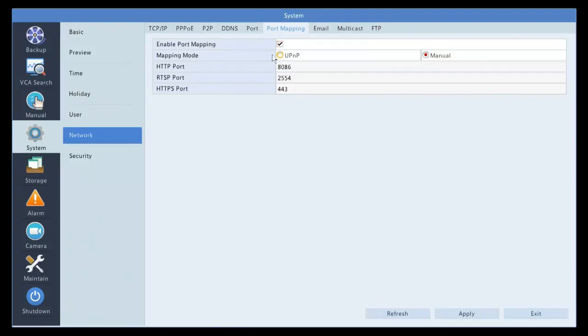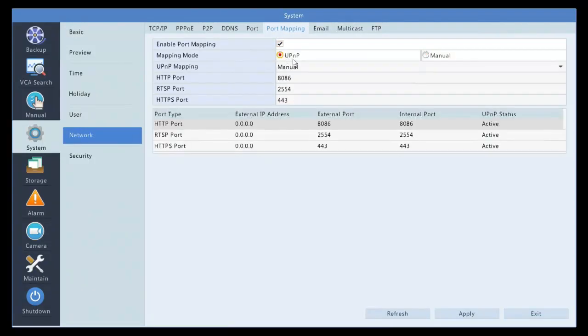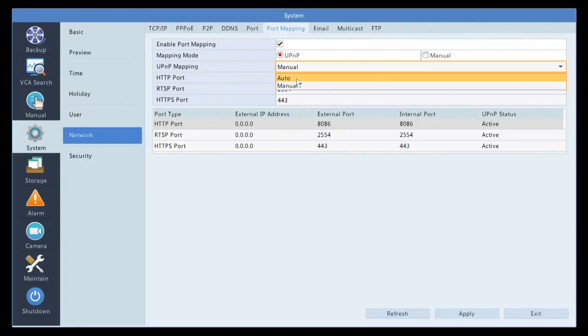If your router allows you to have a UPnP option, and you are mapping it directly through it, then use this, and either use auto or manual, and then automatically your external IP address will show up here.